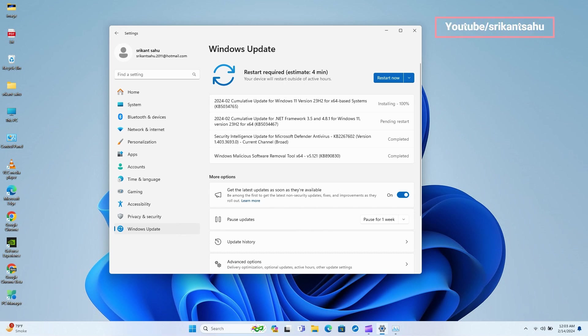Microsoft has just released the February 2024 Patch Tuesday updates for Windows 11, with number of security improvements and bug fixes in the OS.